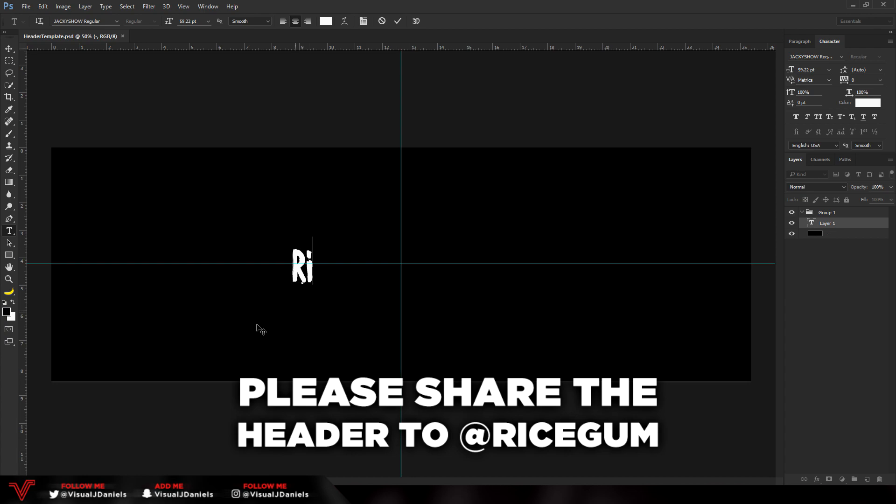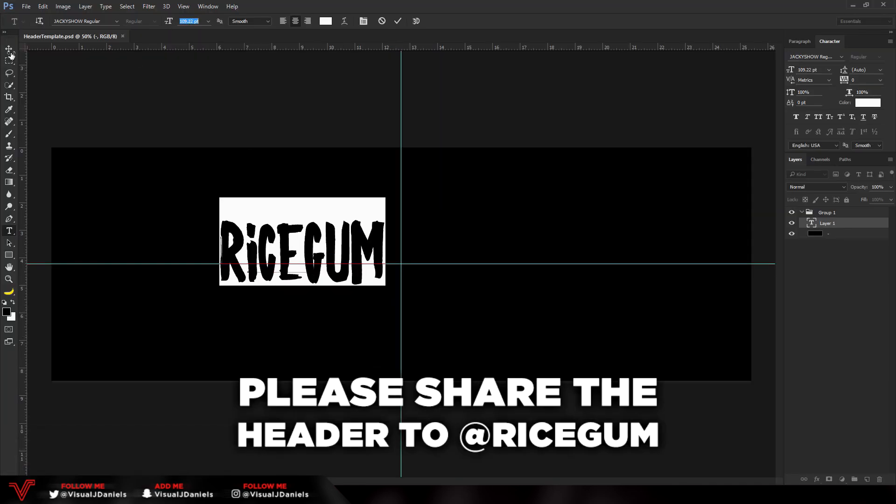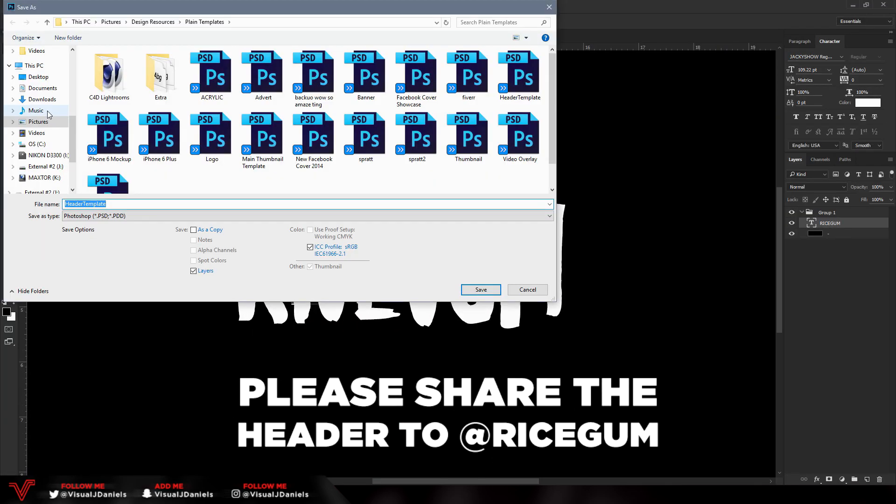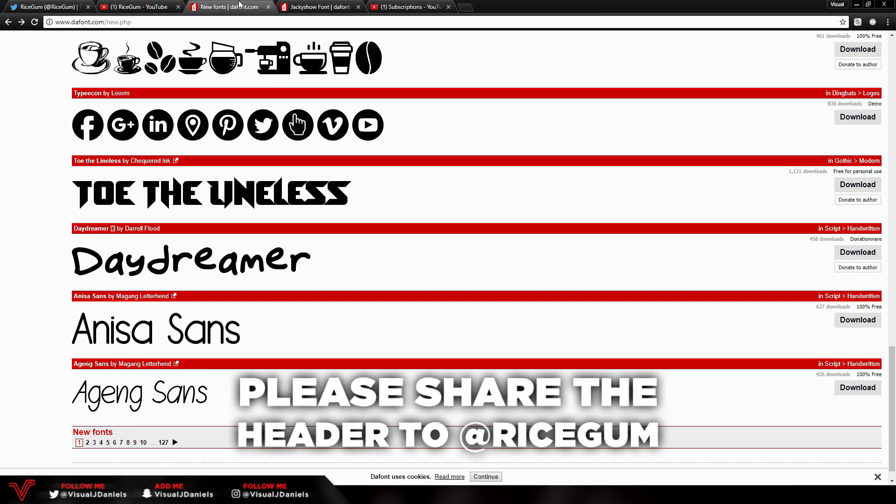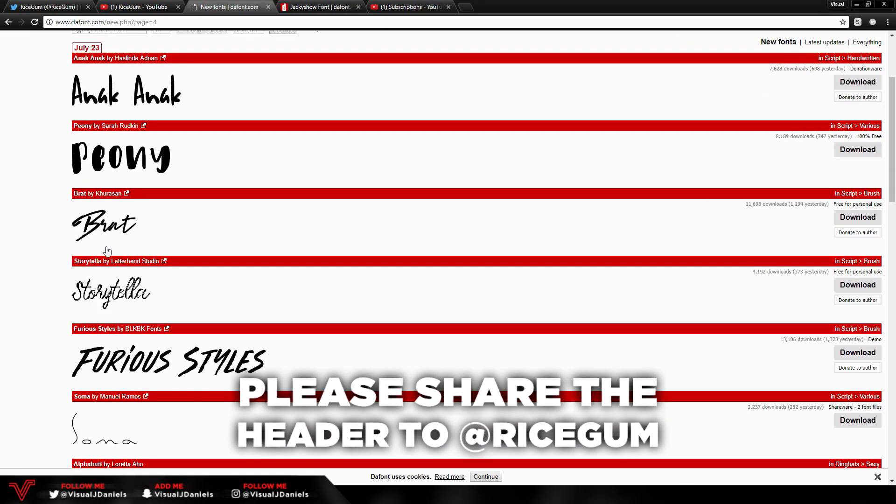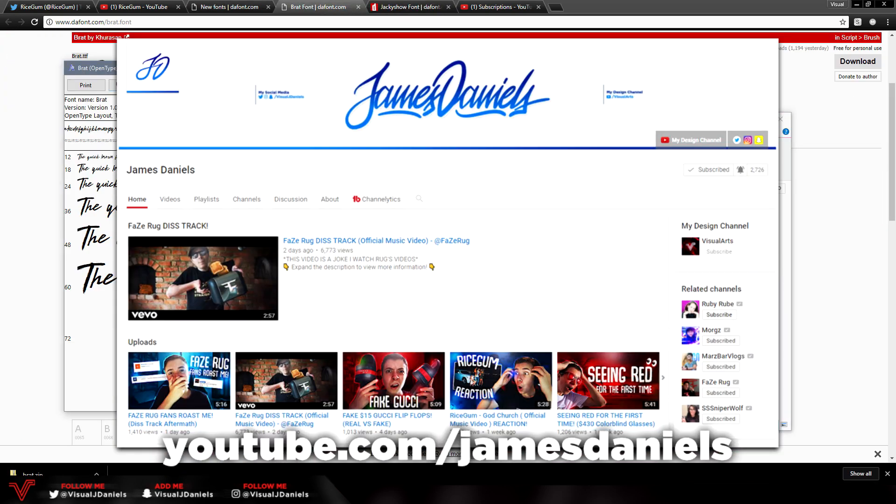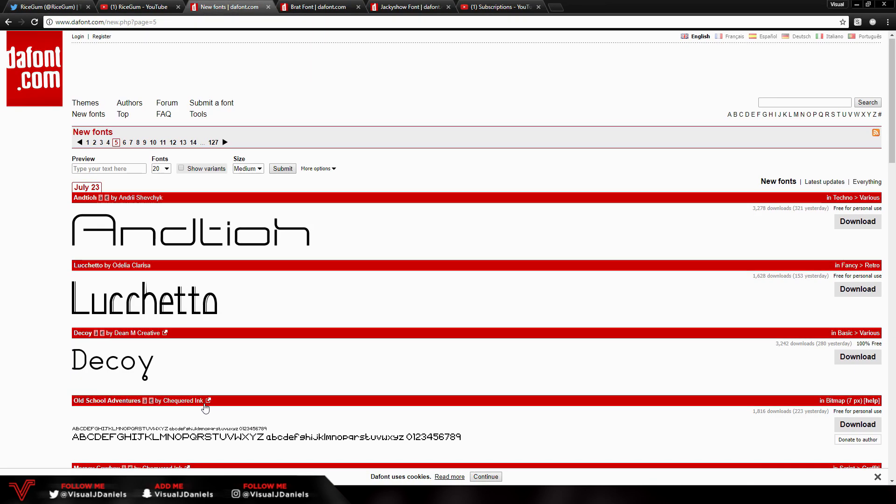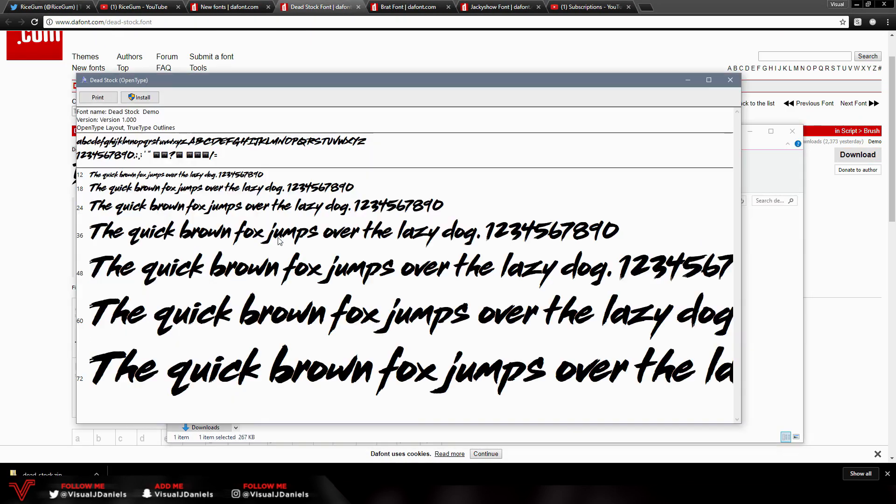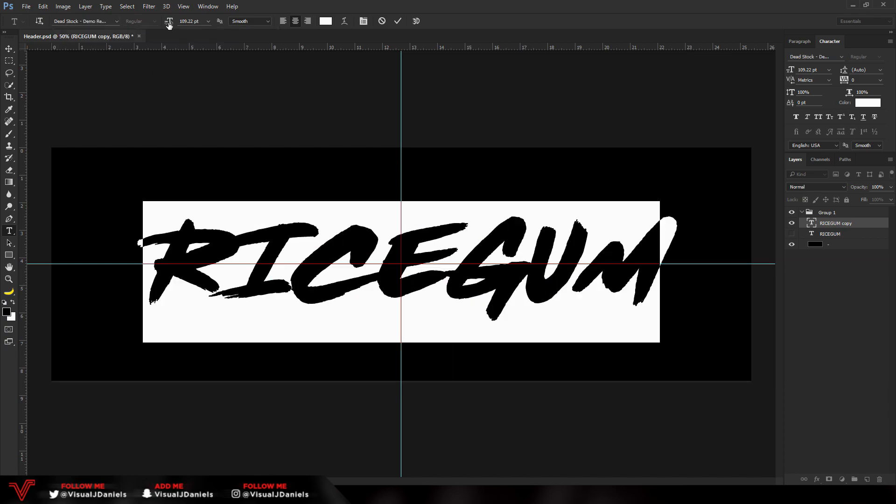It would be amazing if we could get him to see this header, because you guys know on my other channel I do a lot of diss tracks and RiceGum is a huge inspiration to those. Anyways, that's all I have to say. Hopefully you all enjoy the speed art.